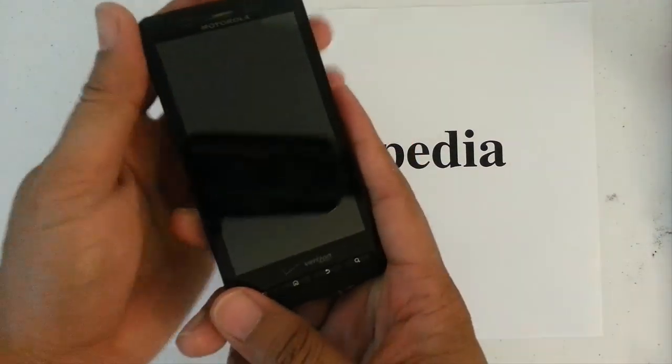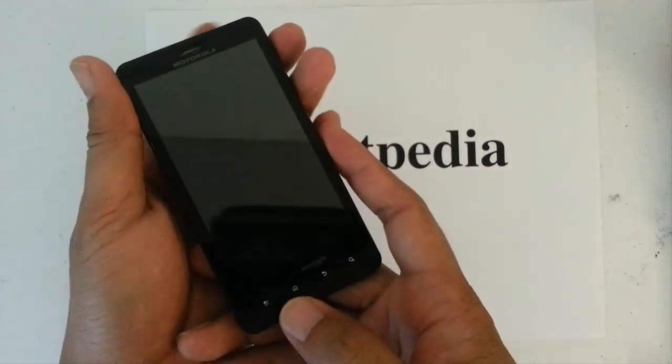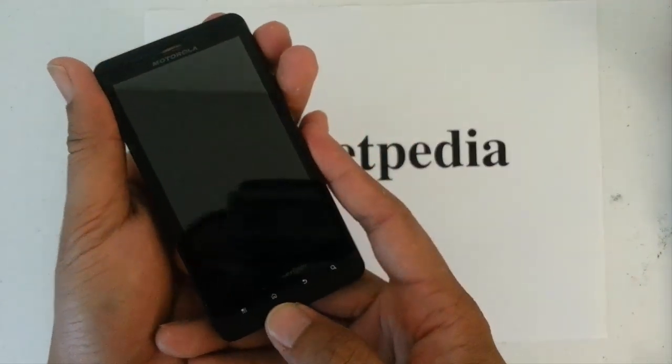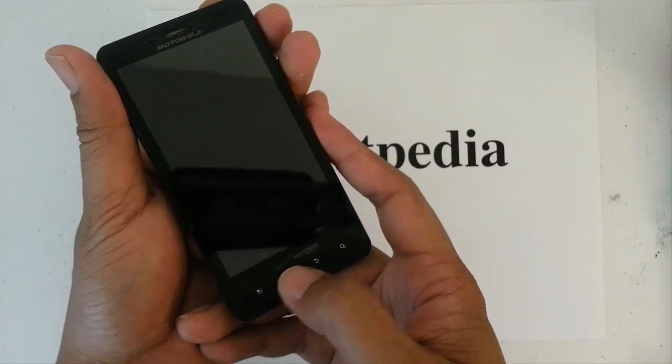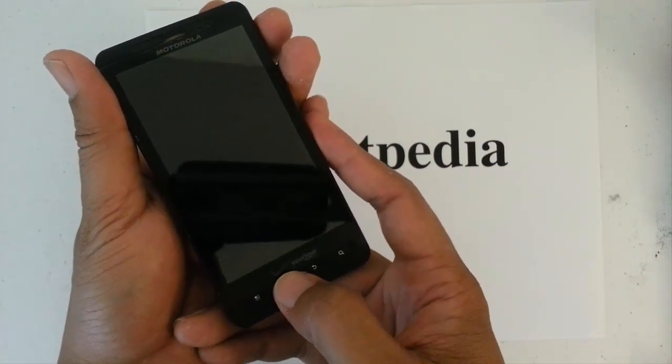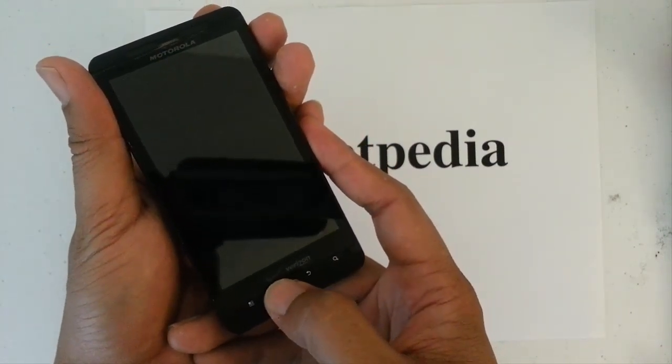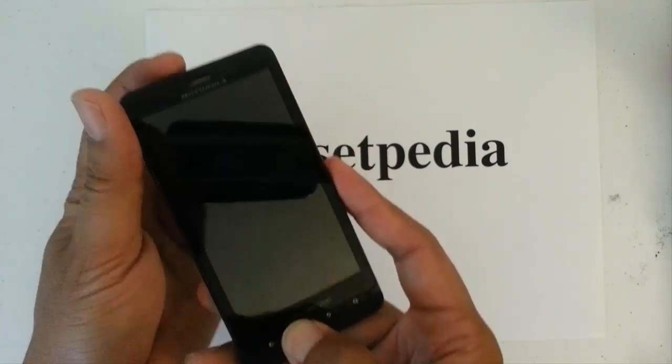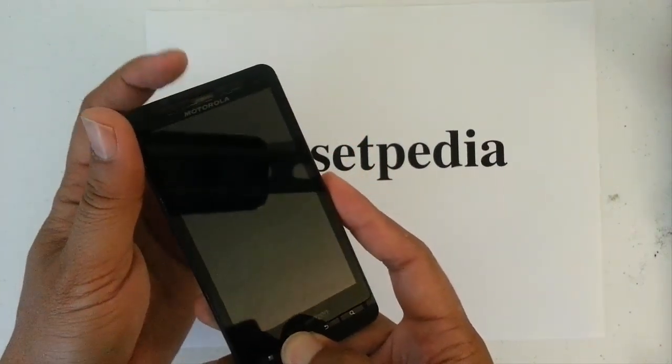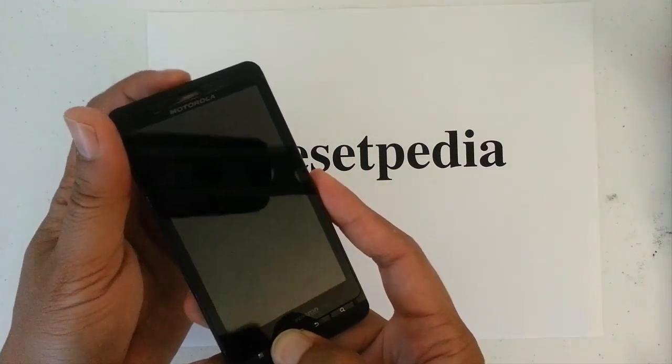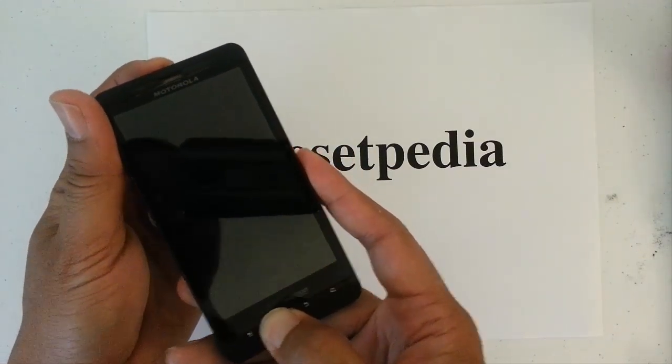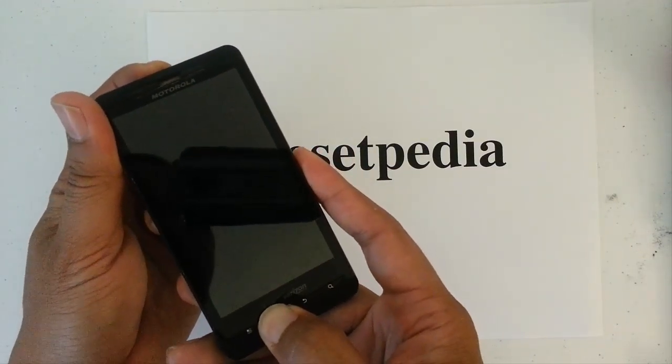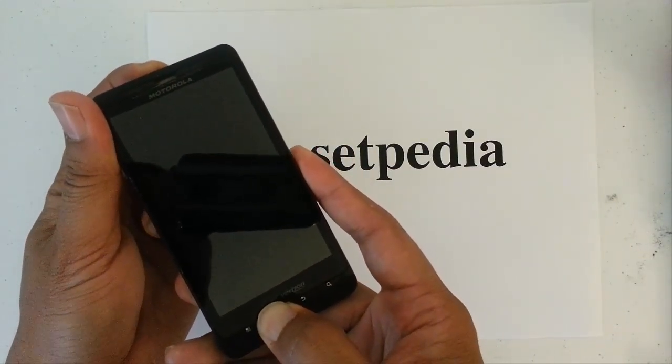Now here, you want to pay attention carefully. You want to press and hold the home button, which is right here, press and hold it. Then you want to press and hold the power button, which is right here. So, press it, hold it, both.